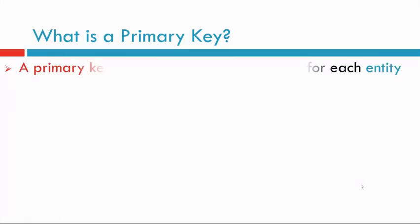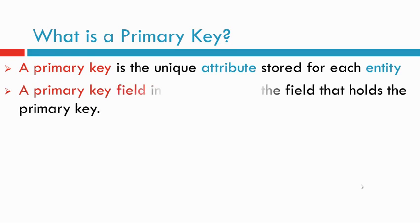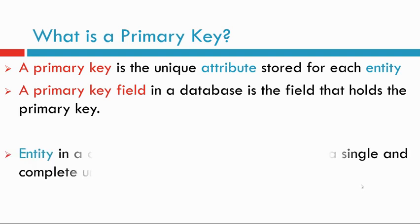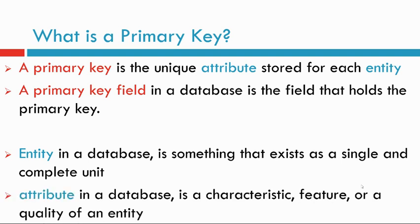What is a primary key? A primary key is a unique attribute stored for each entity. A primary key field in a database is the field that holds the primary key. Entity in a database is something that exists as a single or complete unit. Attribute in a database is a characteristic feature or quality of an entity.